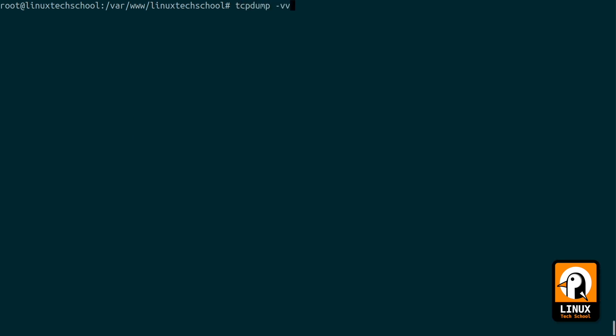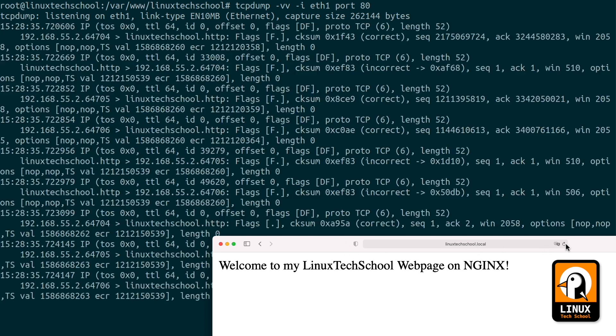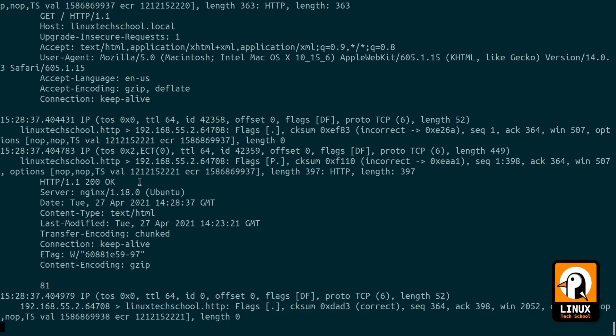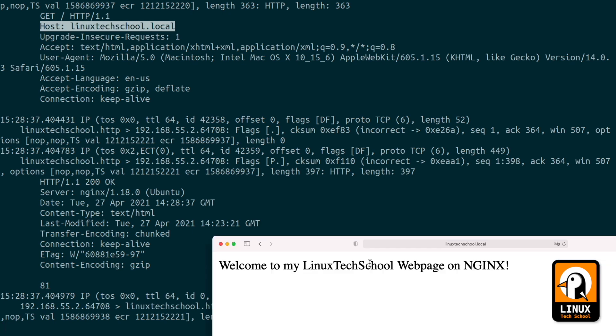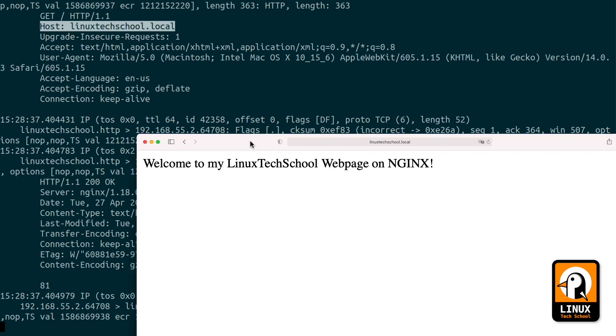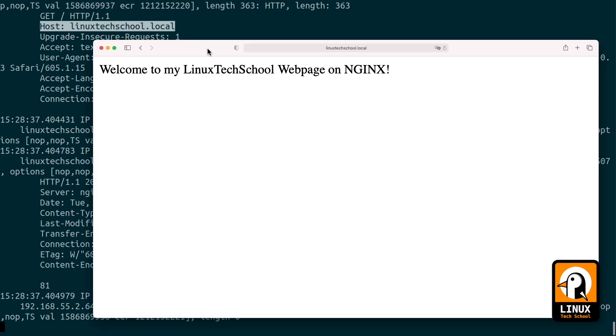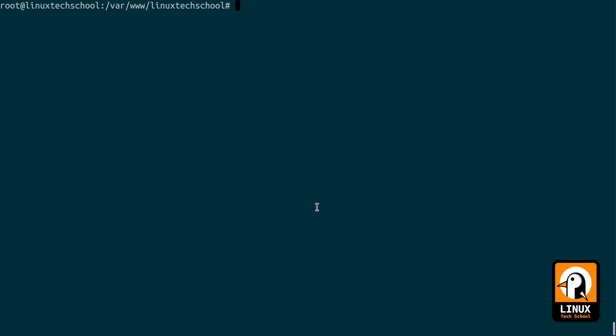In nginx server to call for the virtual host, let me show you that using tcpdump. I will refresh, and in this case let me show you that the host is no longer the IP address but at this point is linuxtechschool.local, a host name. This is what the nginx will be doing: it will search for any virtual host with this host name and deliver that content to the user.